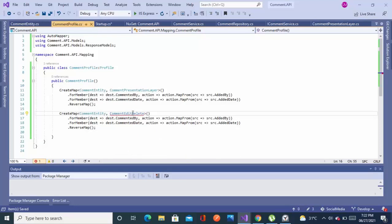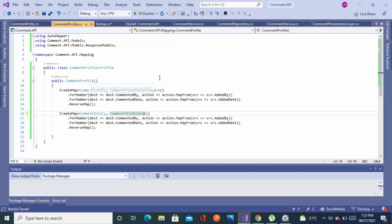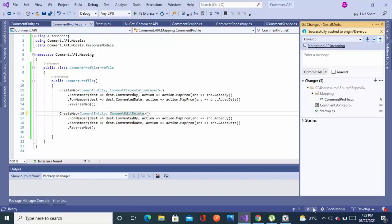So we have another model that was named as CommentEditDeleteFileMap. Alright we are done.